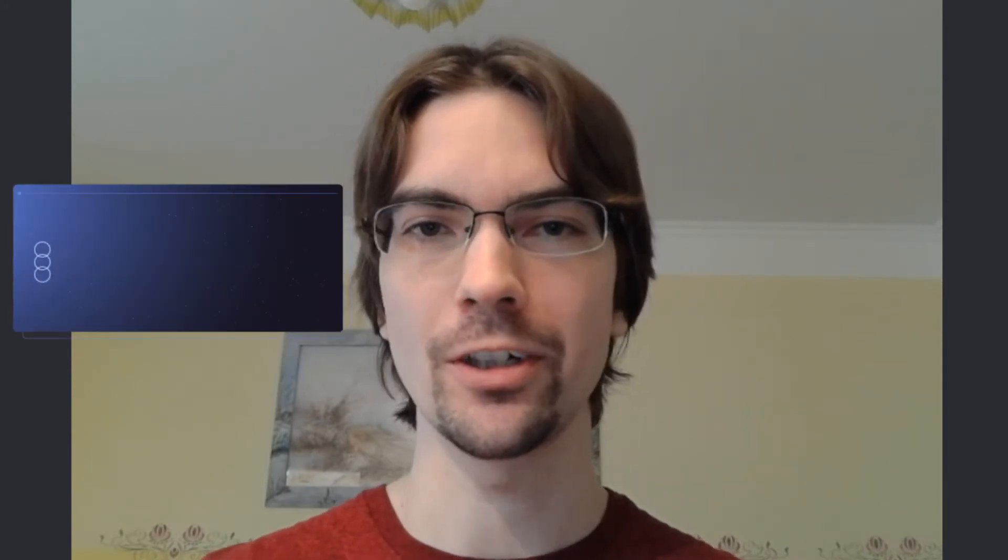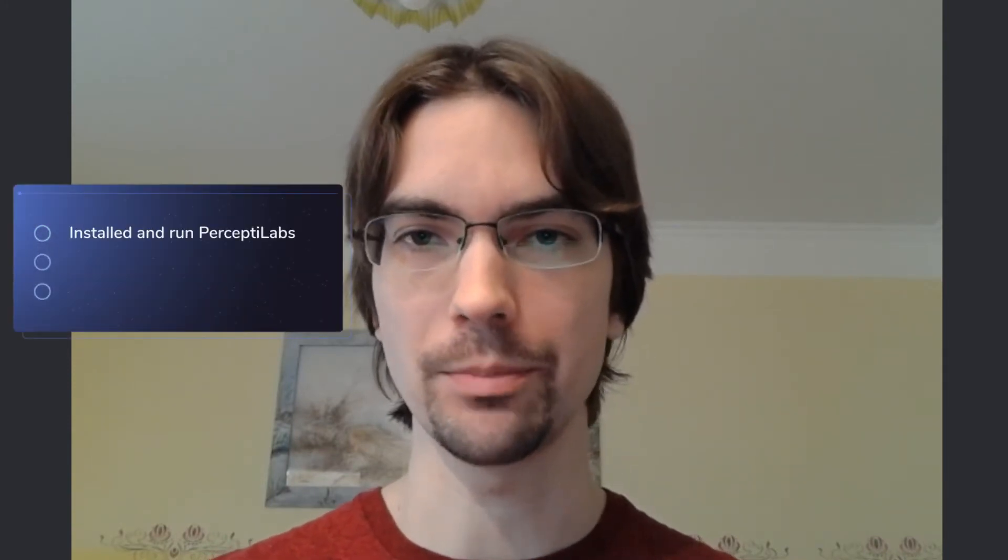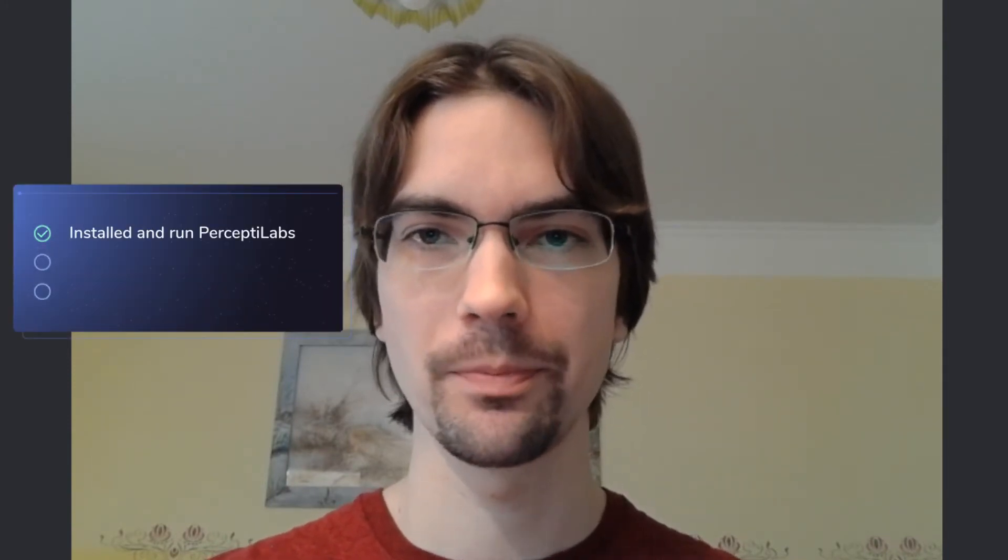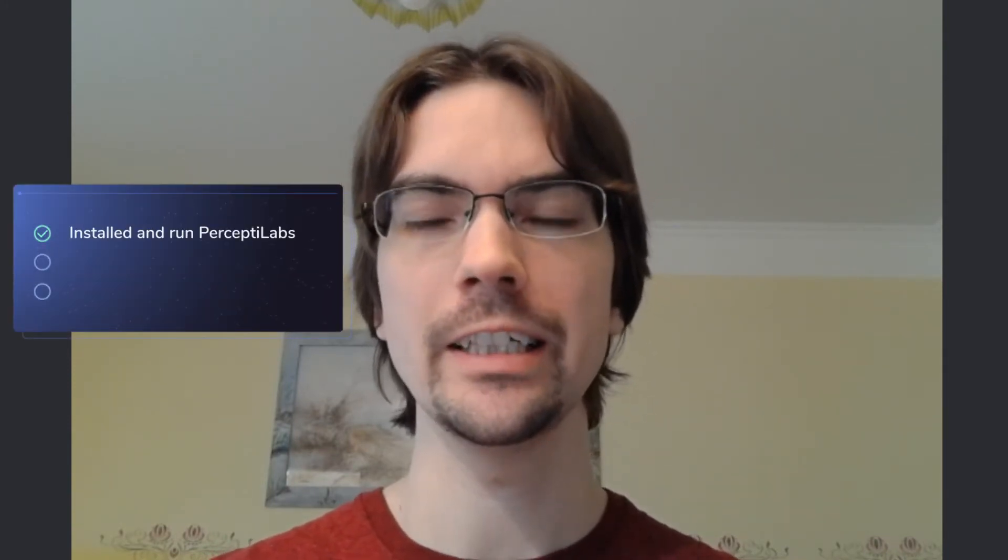Welcome to part 3 of 5 short tutorial videos on how to get started with PerceptiLabs. From the previous parts, you learned how to install and set up PerceptiLabs and got a good idea of the UI. I also quickly showed how to get a model from the Data Wizard.